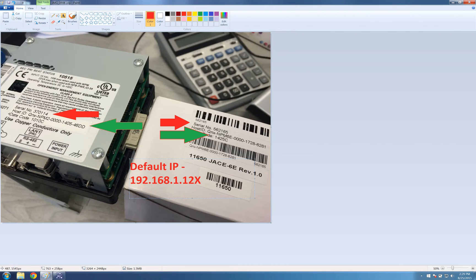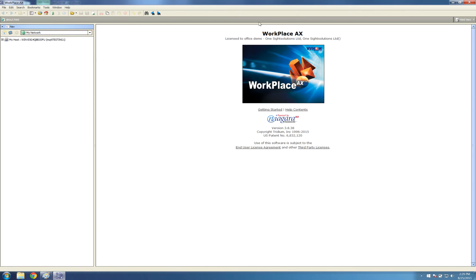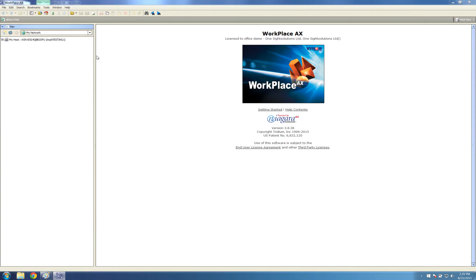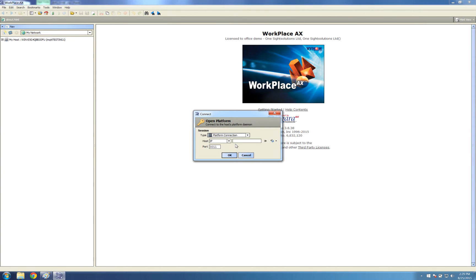So I will go over to the Niagara system here. I will punch in the IP address. I will go to File, Open, Platform. Now my serial number of this JACE ends in a 9, so I will go 192.168.1.129.